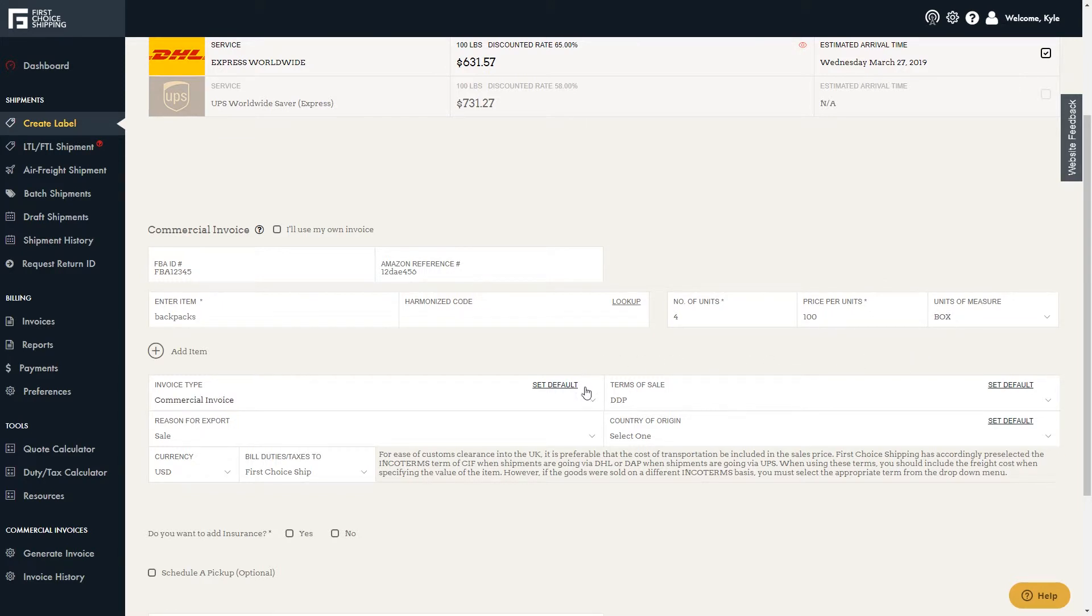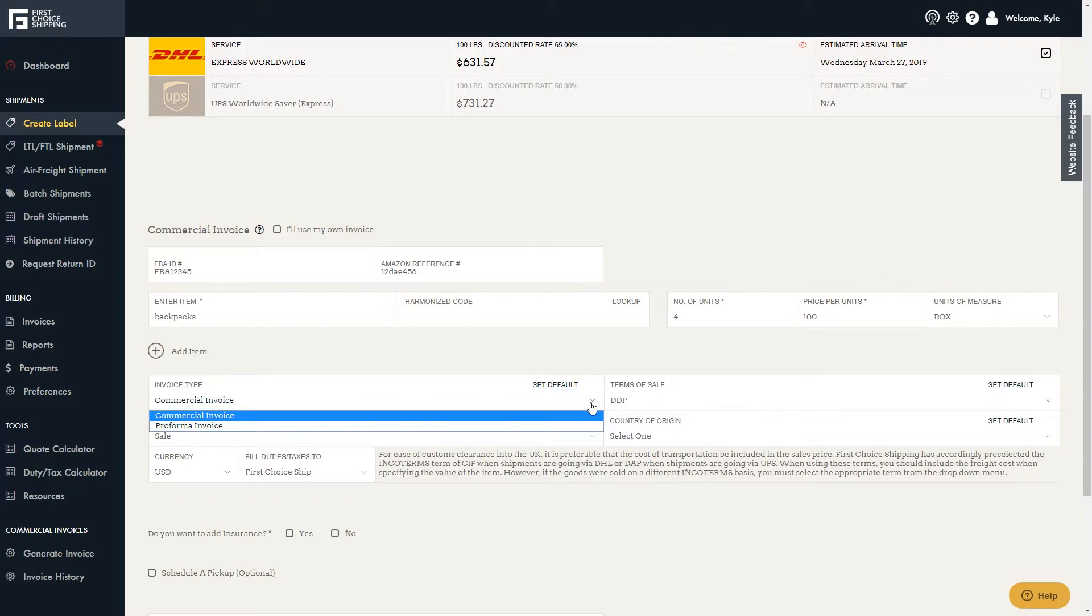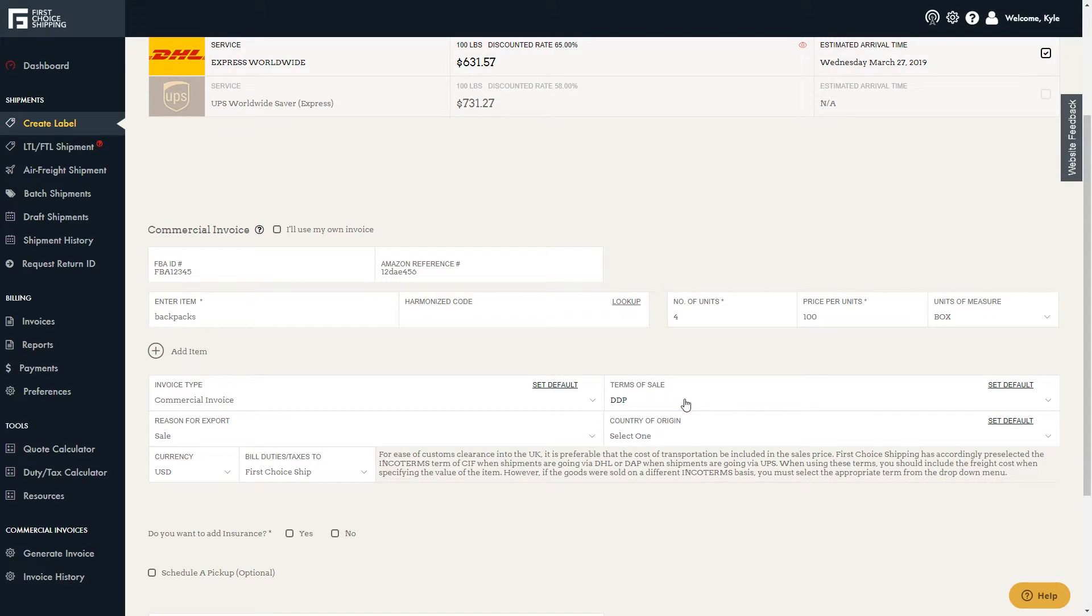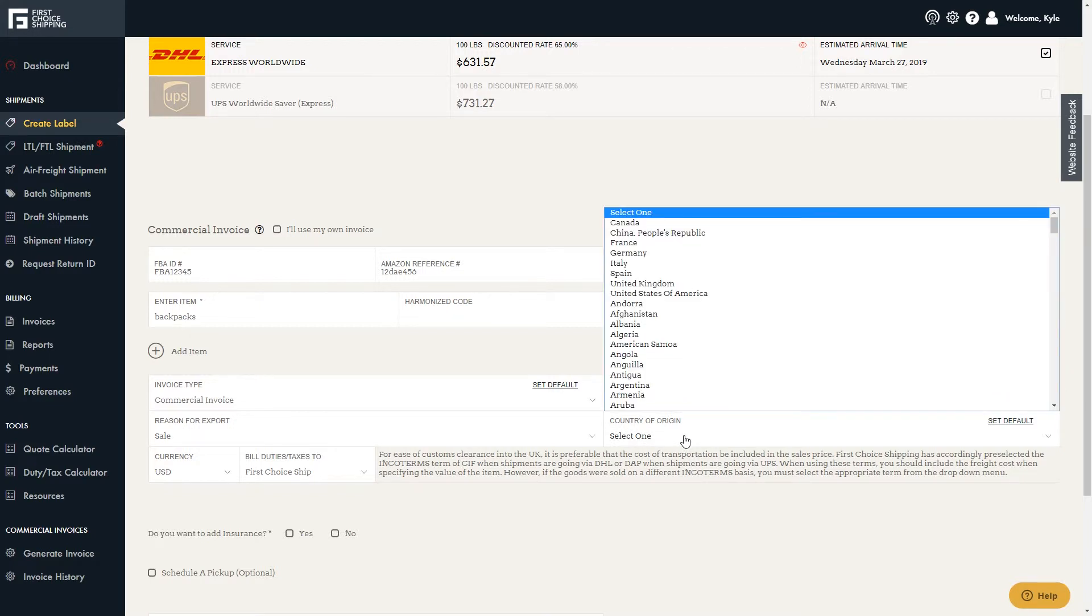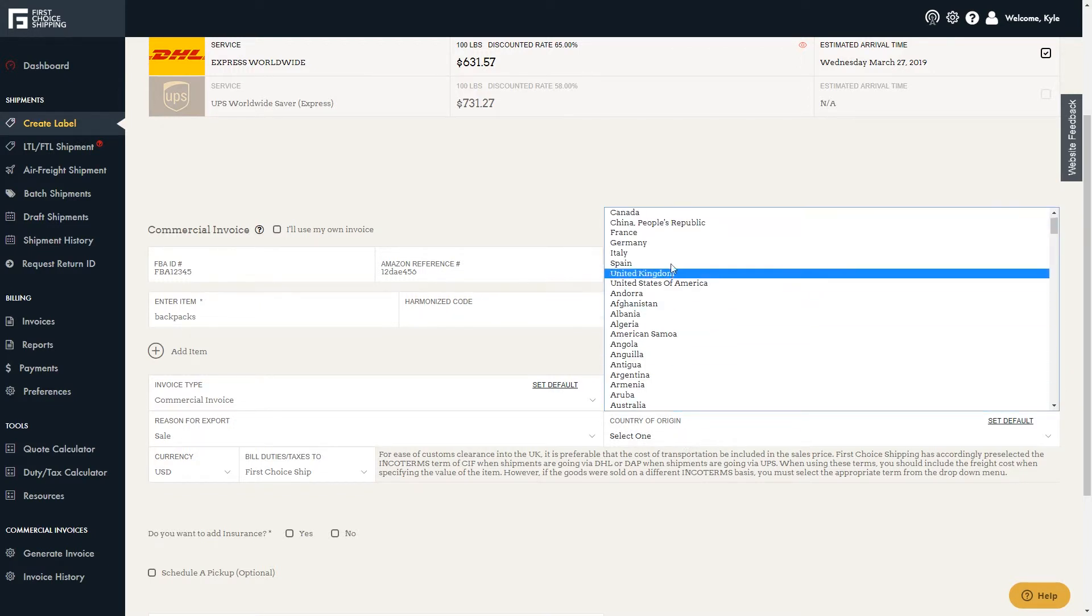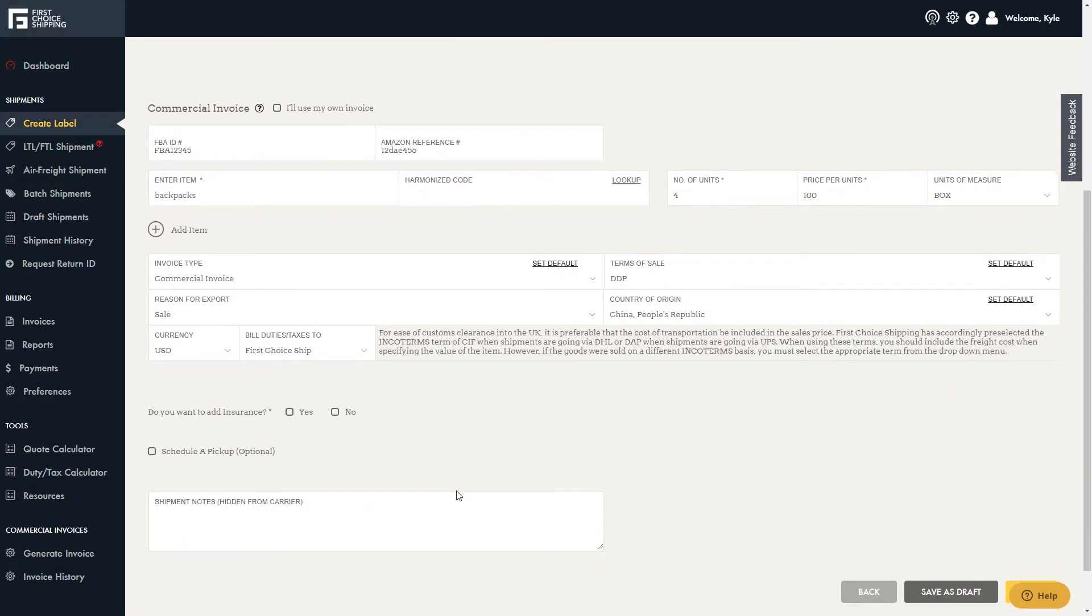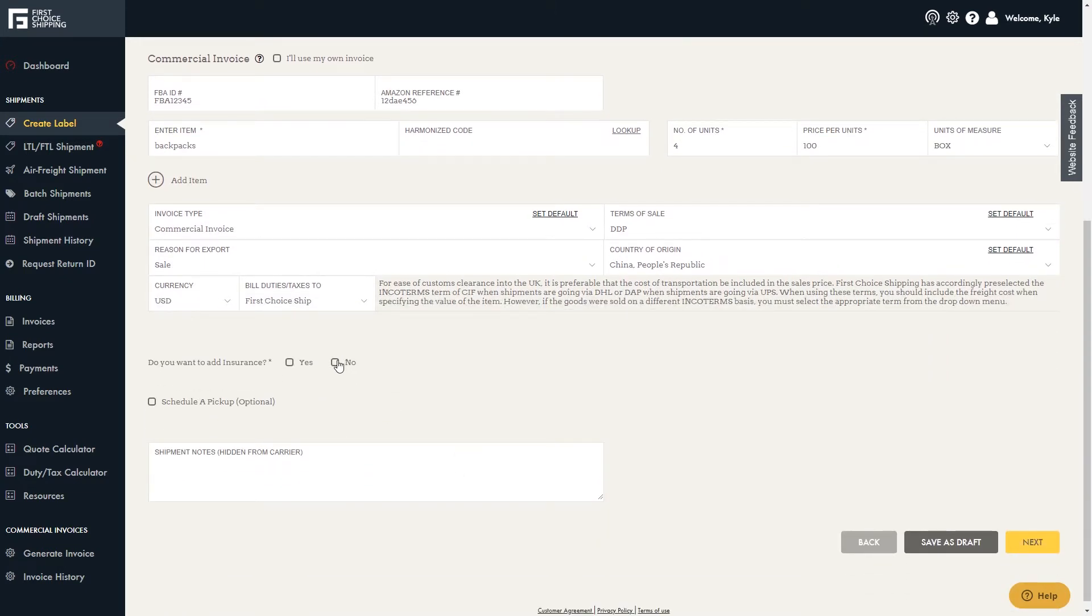Next, select the invoice type, either commercial or performa. Then select the terms of sale. Choosing DDP will ensure that the shipment, duty, and taxes will be paid prior to delivery. I'll leave the reason for export as sale. Then select the country of origin for the items, which is China in this case, since that's where they were manufactured.